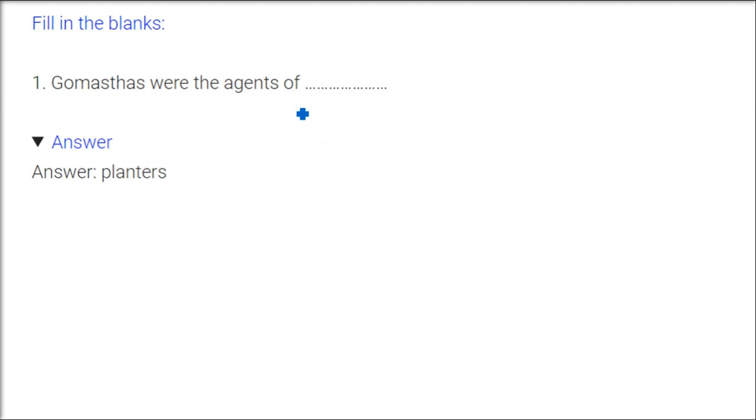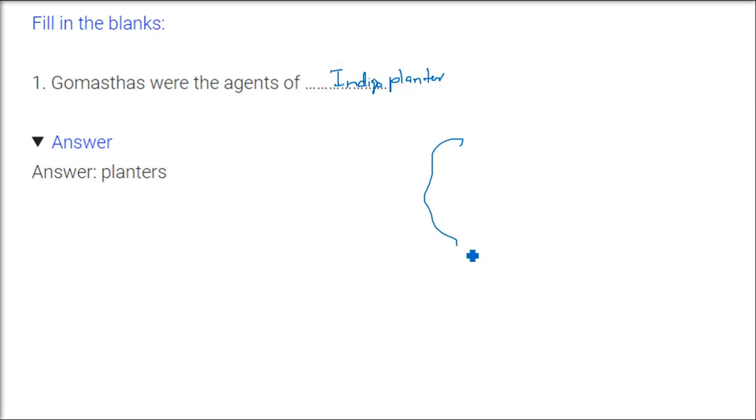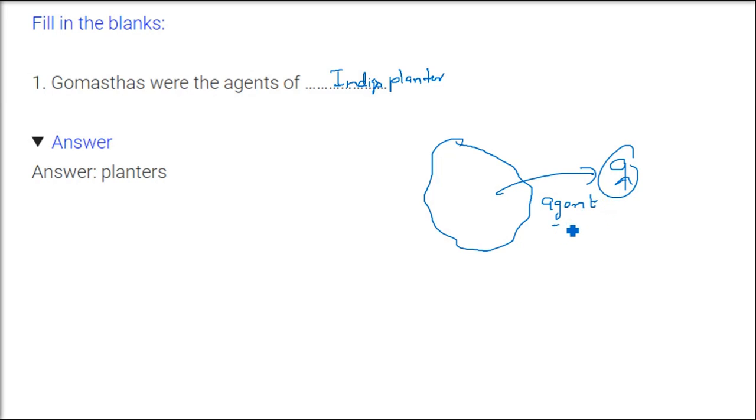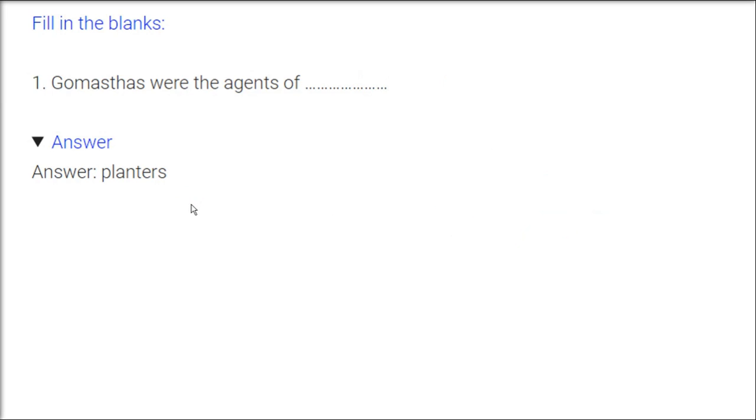Gomashtas were the agents of indigo planters. Gomashtas, they were agents basically who would hire the mazdoors, the people to work. So they would go to recruit the farmers or the land laborers. But the agents, they were beaten up after we discussed this 1859 stuff.